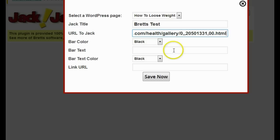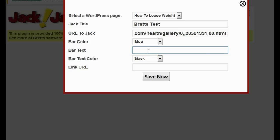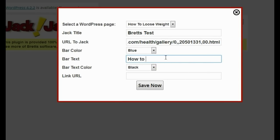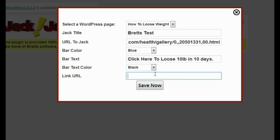It's going to ask me for the URL that I want to jack — I'll go ahead and type that in. Then it asks for a bar color — I'm going to pick blue. Then it asks for bar text, which is where I put my call to action text. This is the text I want people to click on, which will lead to an affiliate offer or CPA offer related to how to lose weight. I'll type 'Click here to lose 10 pounds in 10 days.' I'll keep the bar text color black. Then it asks for the link URL — that's my affiliate or CPA link. I'll use Google for this demonstration, then click save.